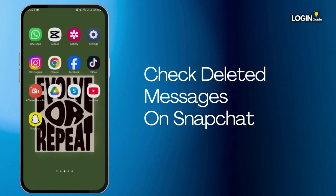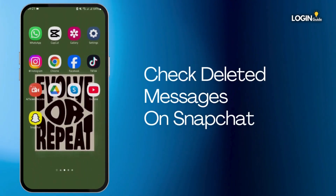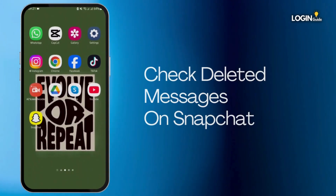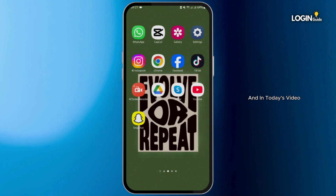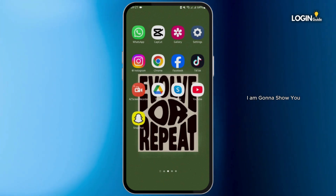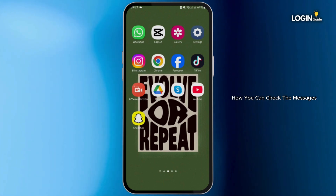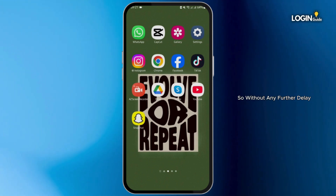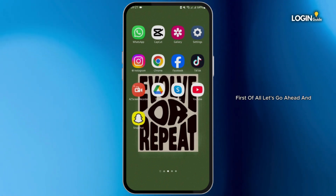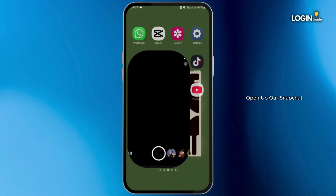How to check deleted messages on Snapchat. Hey guys, welcome back to our YouTube channel. In today's video, I'm going to show you how you can check the messages that were deleted on Snapchat. Without any further delay, let us get started. First of all, let's go ahead and open up our Snapchat.